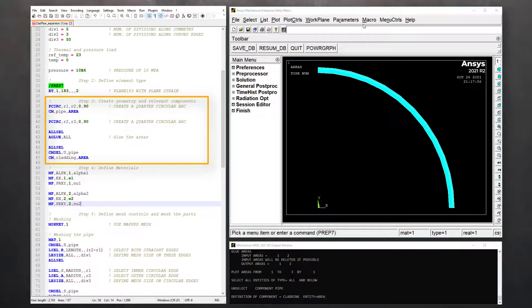First, select all components as the active selection and then issue a glue command. This will merge the shared edges between the two areas.